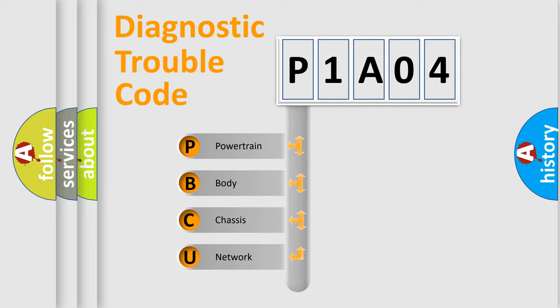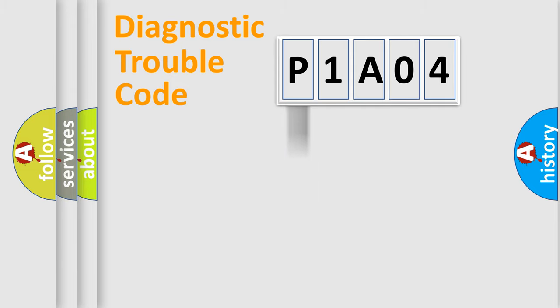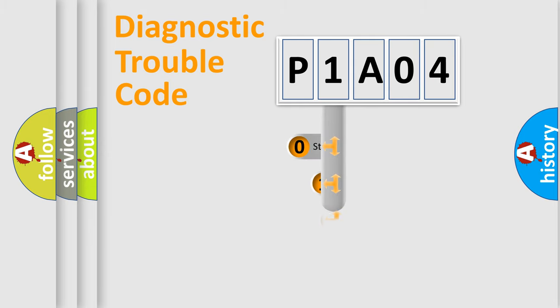We divide the electric system of automobile into four basic units: Powertrain, Body, Chassis, and Network. This distribution is defined in the first character code.